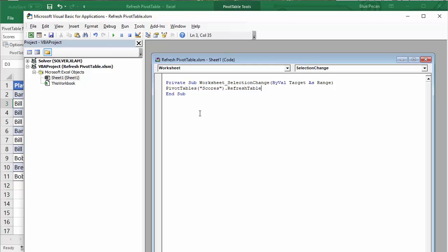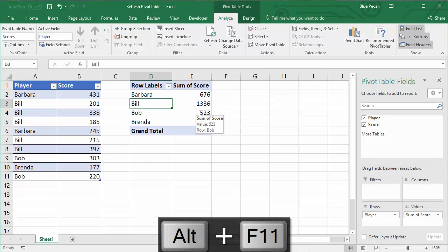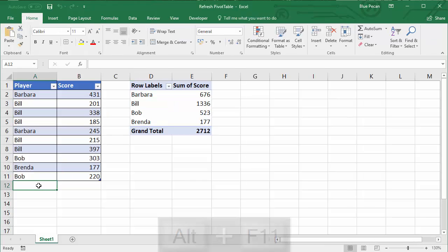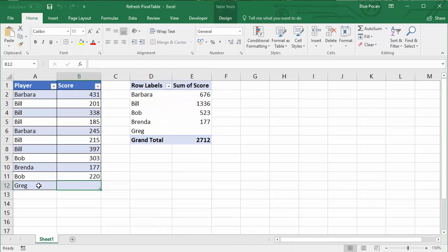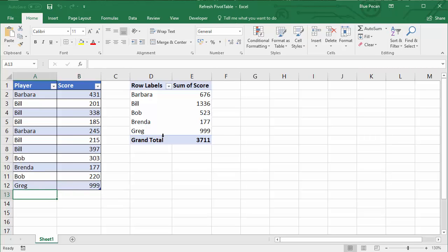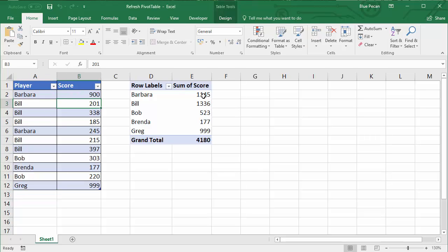Let's see if that works. Alt+F11 again takes me back to my worksheet. I'm going to put a new name in here at the bottom and say Greg, and I'm going to say 999, and you can see that it's picked it up here. If I was to make a change to existing data, 900, that changes Barbara's record there. So that works really well.